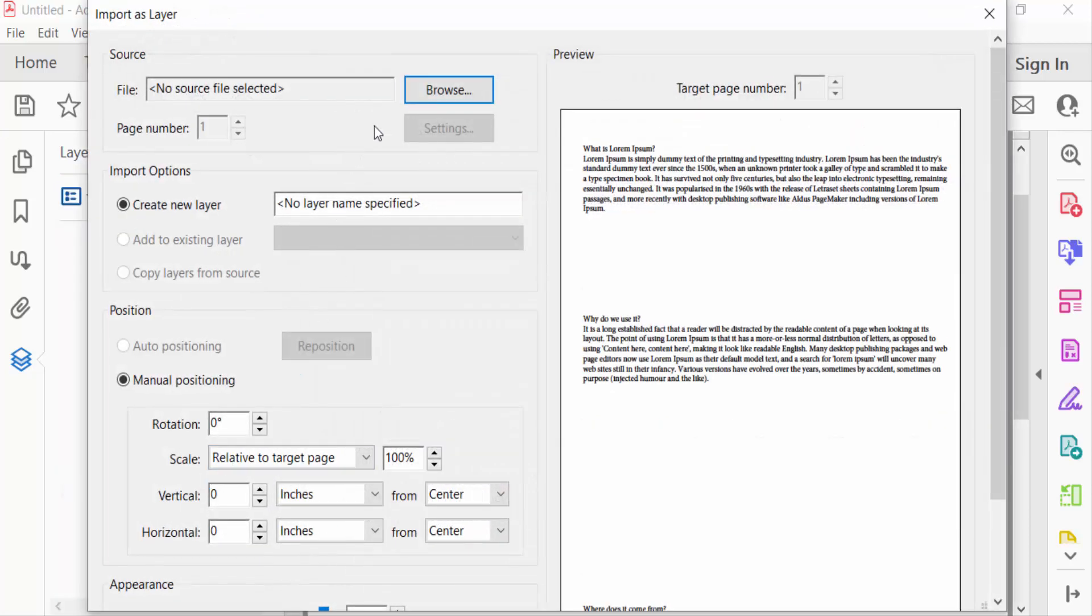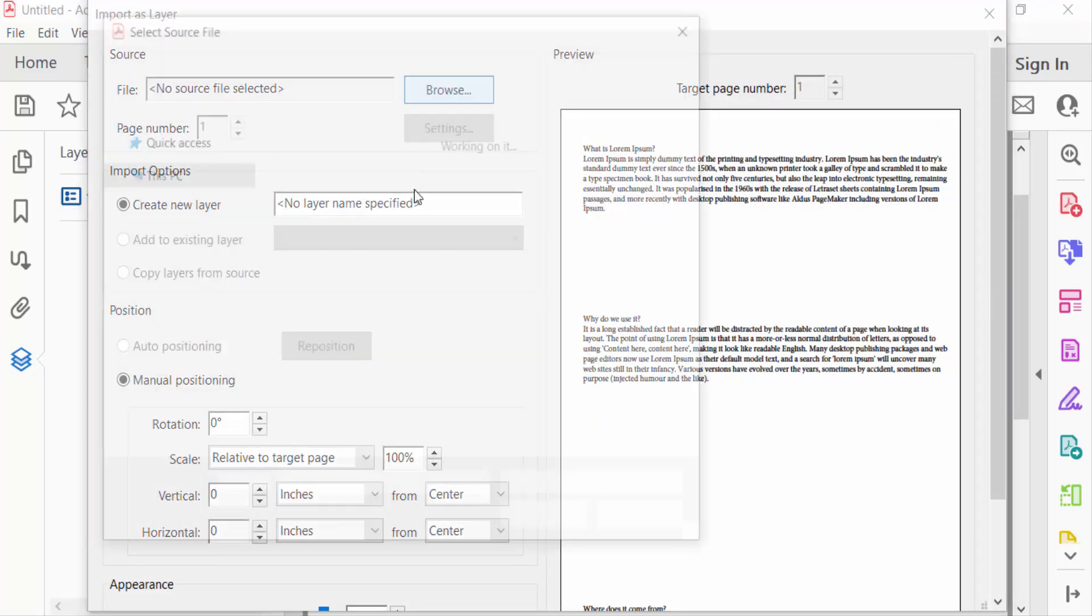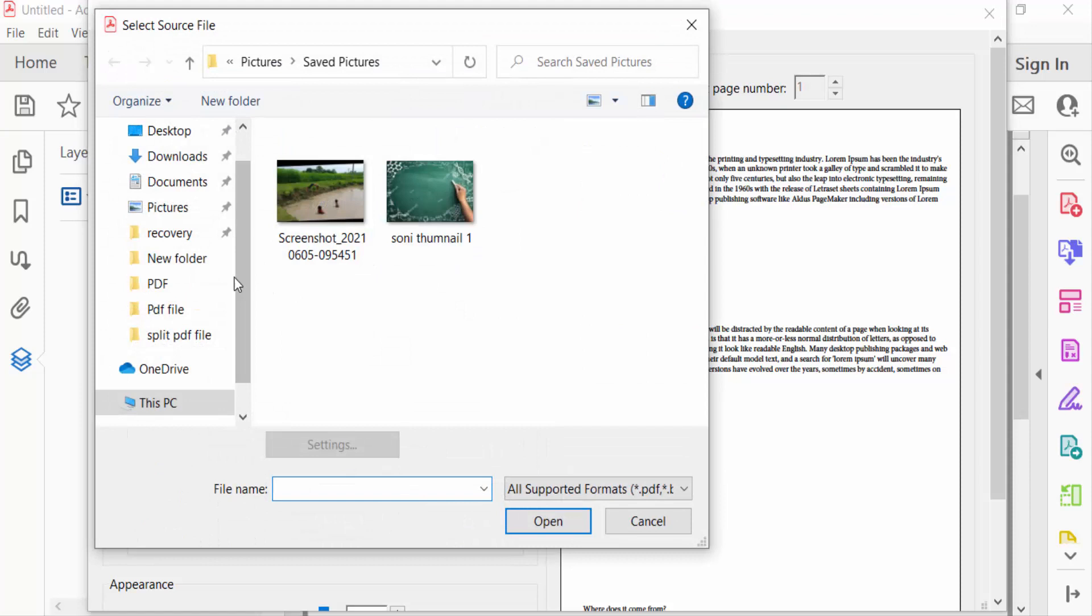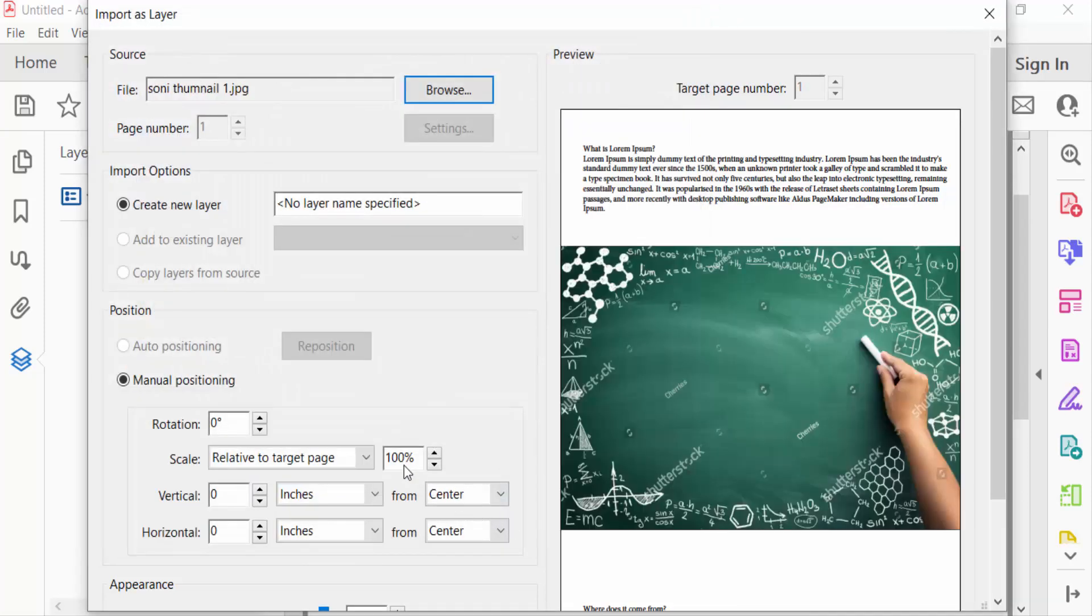Then browse and I select this image. First, you type a layer name.